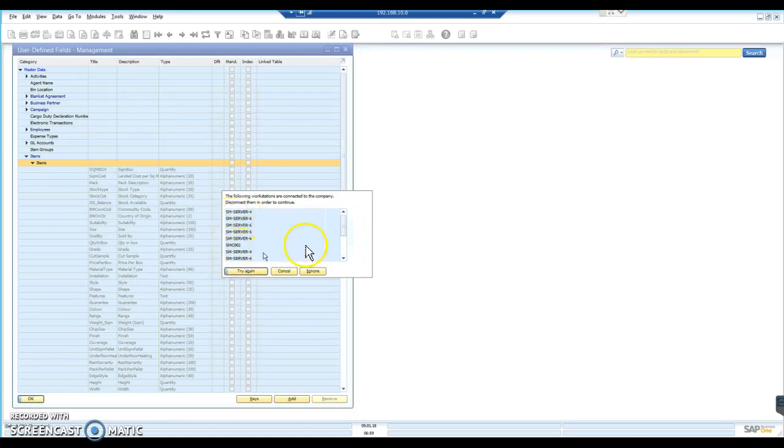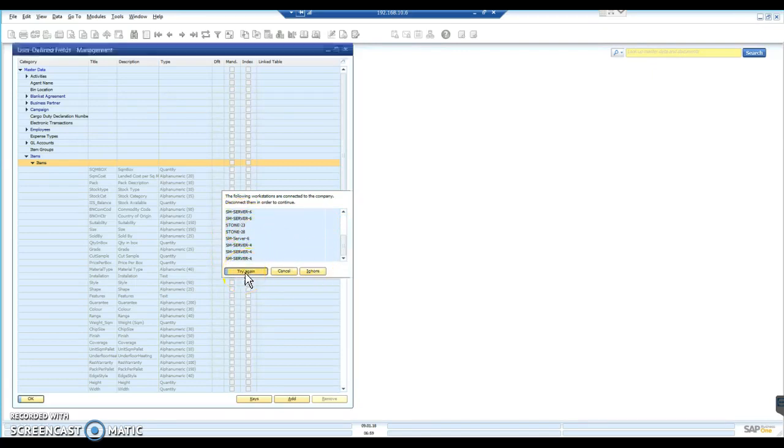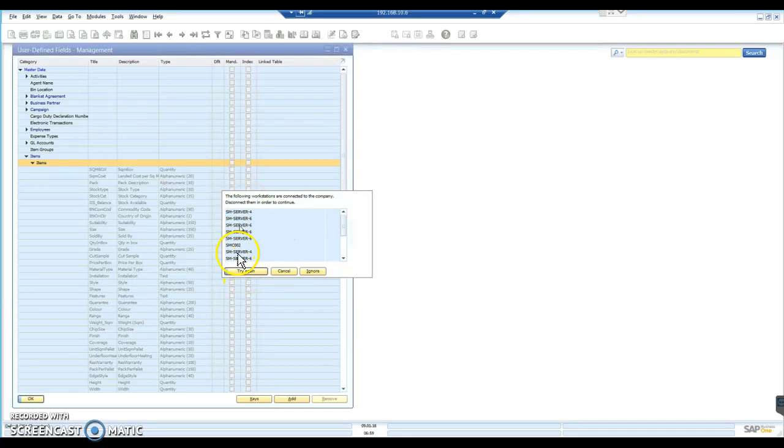But they're all connected to the database right now. There's two options. Basically, I can either try again, but that's going to just bring up the same list because obviously nobody's disconnected. Or I can just ignore.